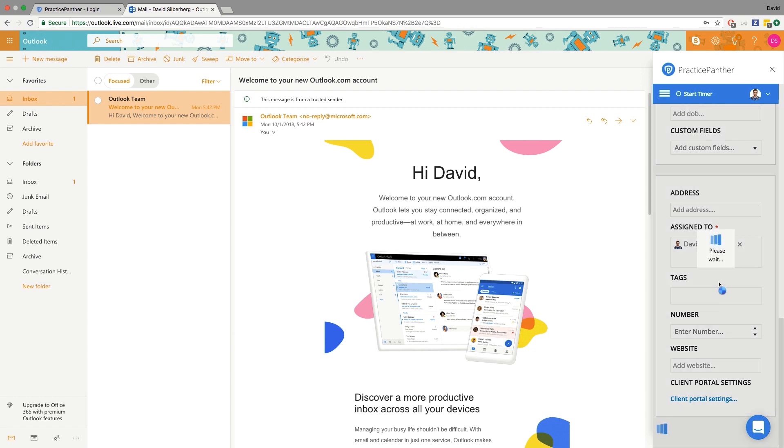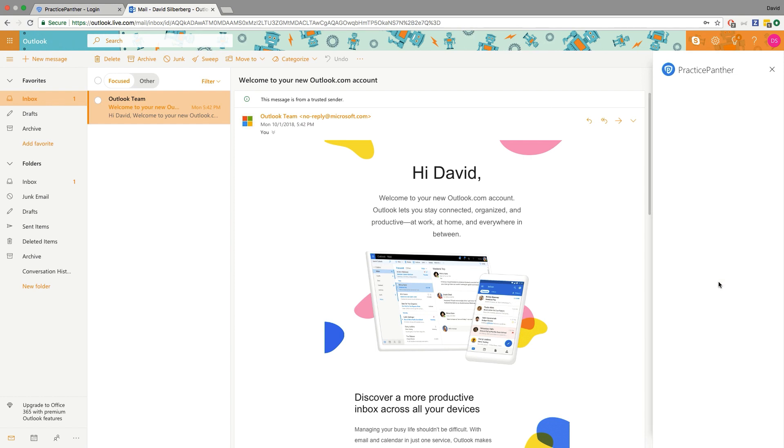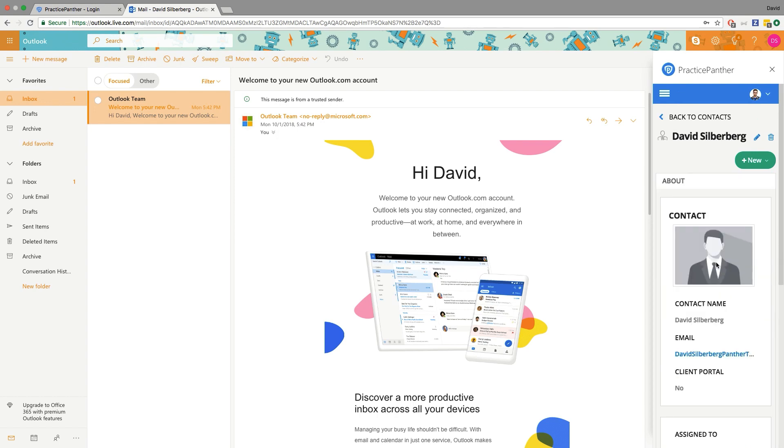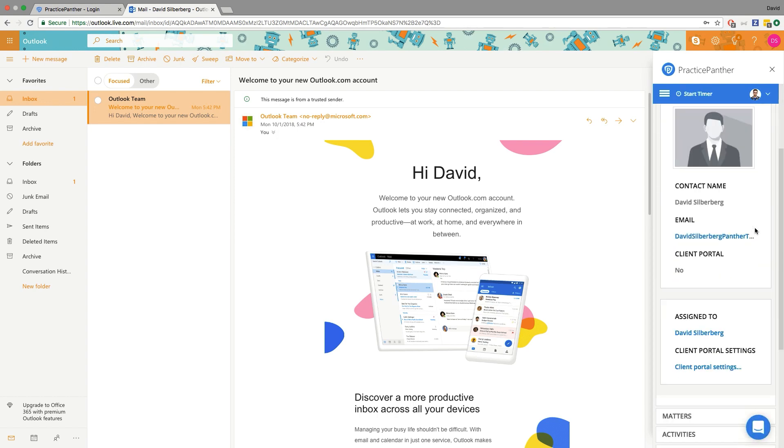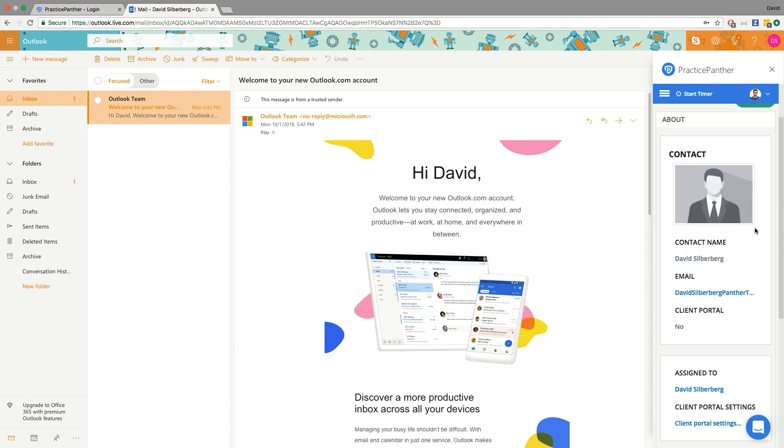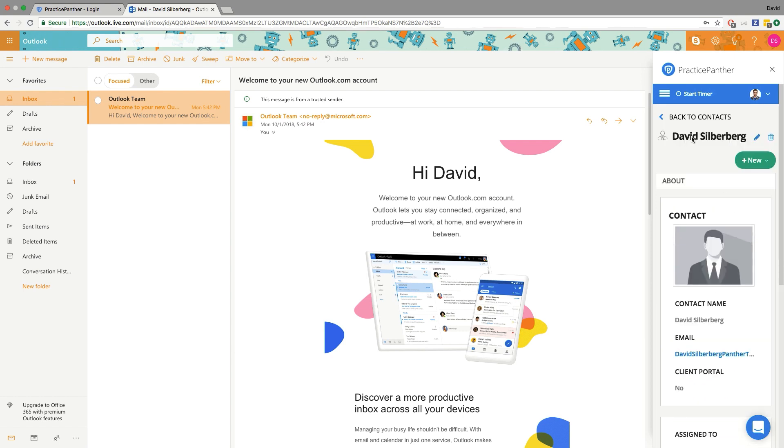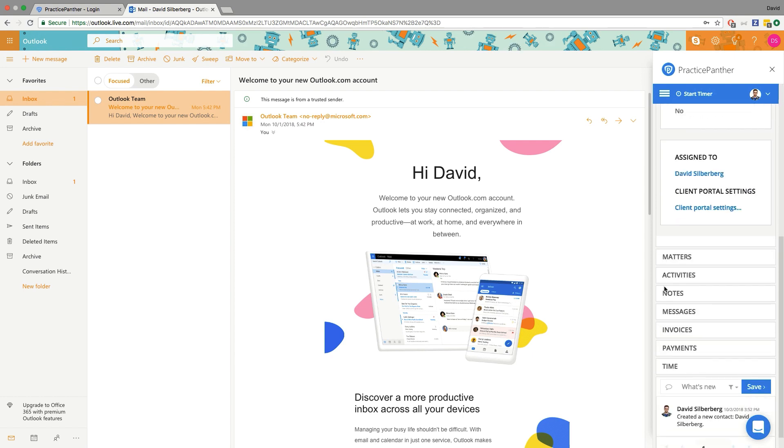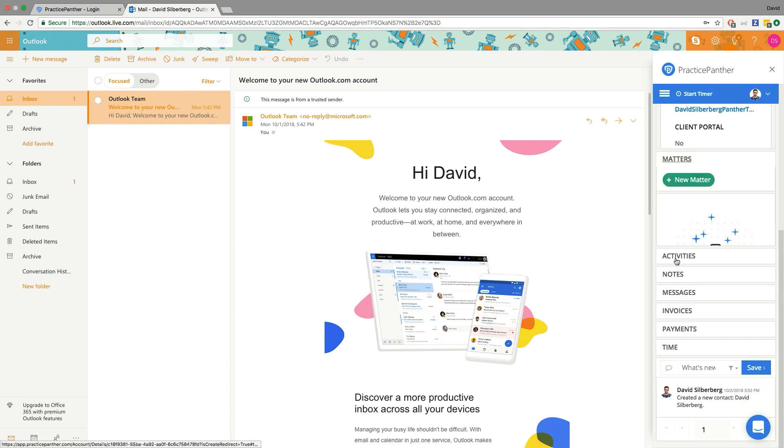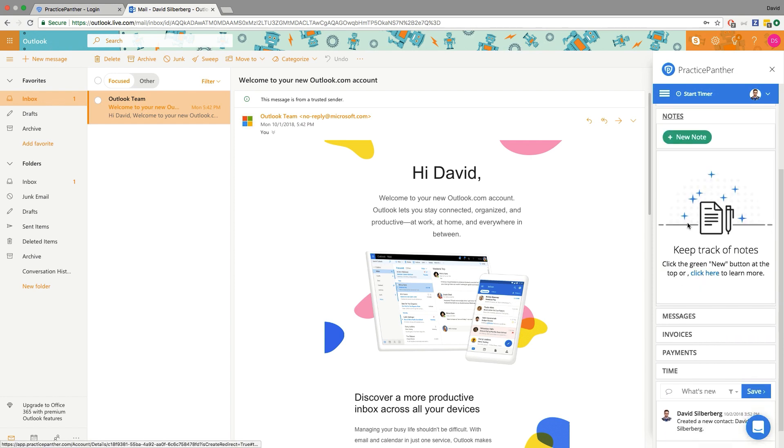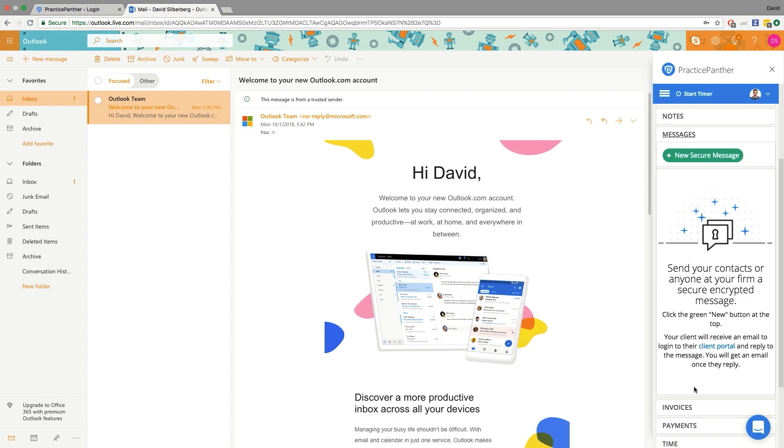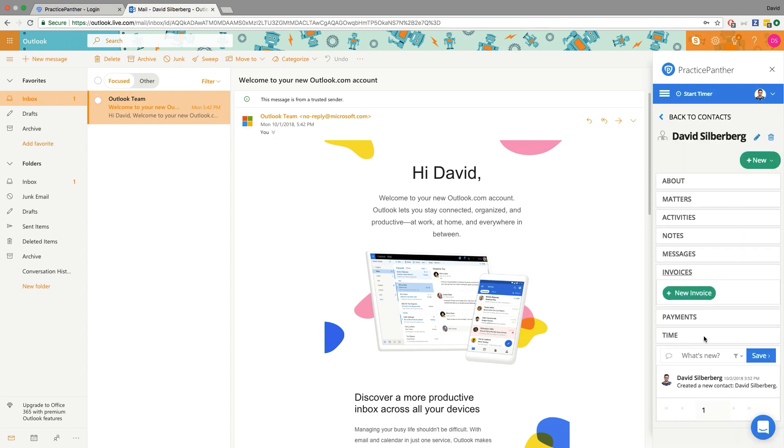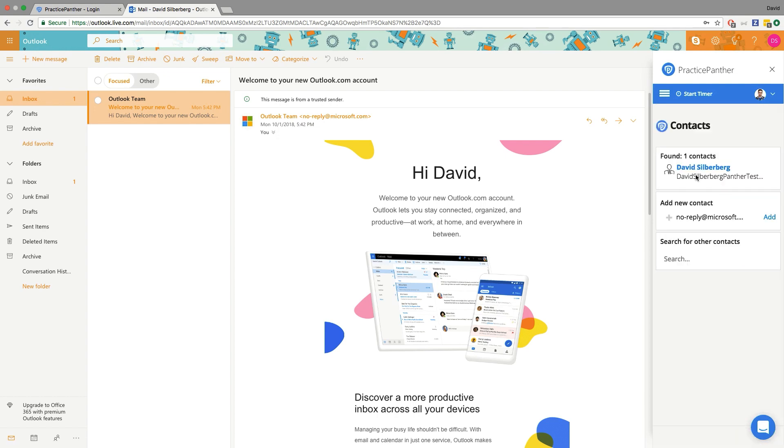If you're familiar with creating contacts and matters in Practice Panther, you're going to notice that a lot of it is the same right here in this sidebar. So this is now the contact for David Silverberg, and we can actually see all of his matters listed, his notes, his activities, whatever we want to see about this contact is right at our fingertips from viewing the email here.